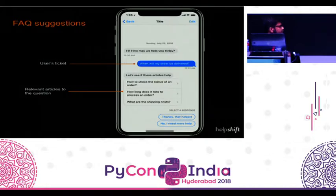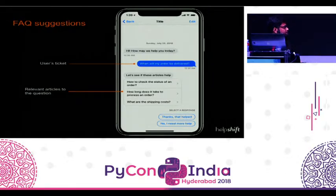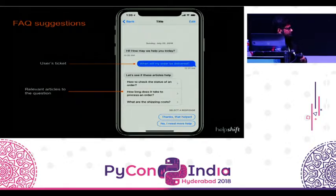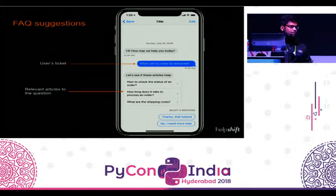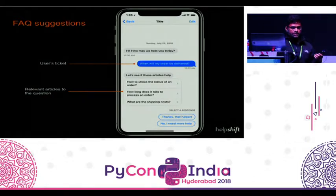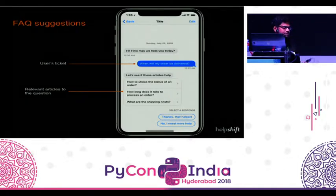Another example is FAQ suggestions. Even before a user files any ticket, we try to find appropriate FAQs or smart answers written by our customers and suggest them to the end user — that service is fully powered by machine learning. For instance, the question 'when will my order be delivered?' is entered but not yet submitted. Even before submitting, we give FAQ suggestions, and if the user is satisfied, the ticket is deflected.